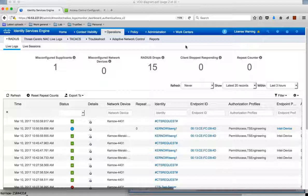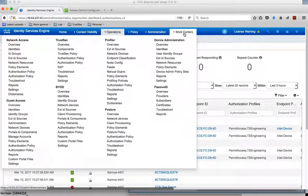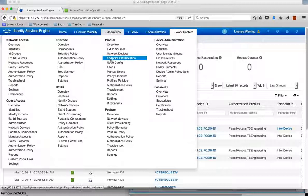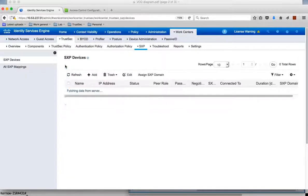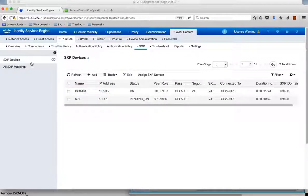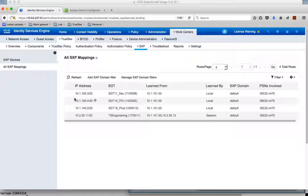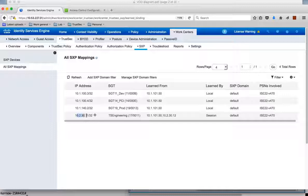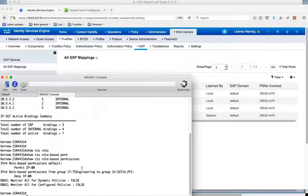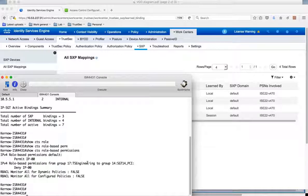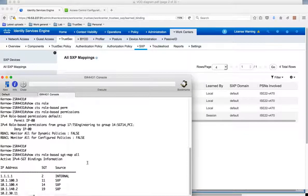Now also in ICE we should have learnt this IP to SGT mapping and put it into the SXP table. So if we look at the SXP table and looking at the mappings you see here this is our dynamic entry from our user. So the IP address is dynamically learnt. It's assigned the TS-Engineering group and it's put into the SXP table. Now because we've got this connection going down to the ISR 4K we should have this mapping sent down to the ISR 4K.